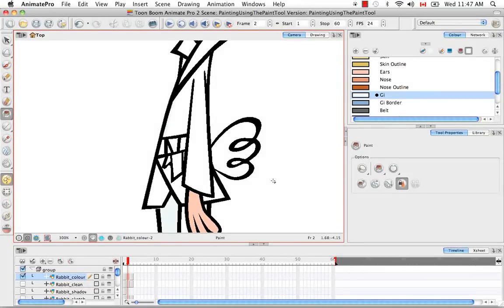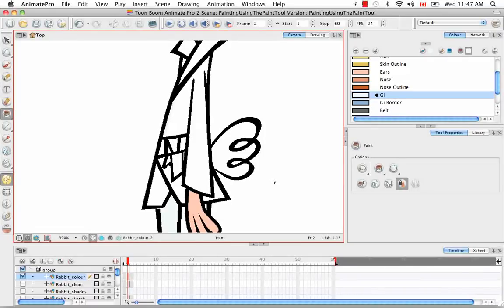That's pretty much it for painting using the painting tool. Stay tuned for the next tutorial drawing using invisible lines.